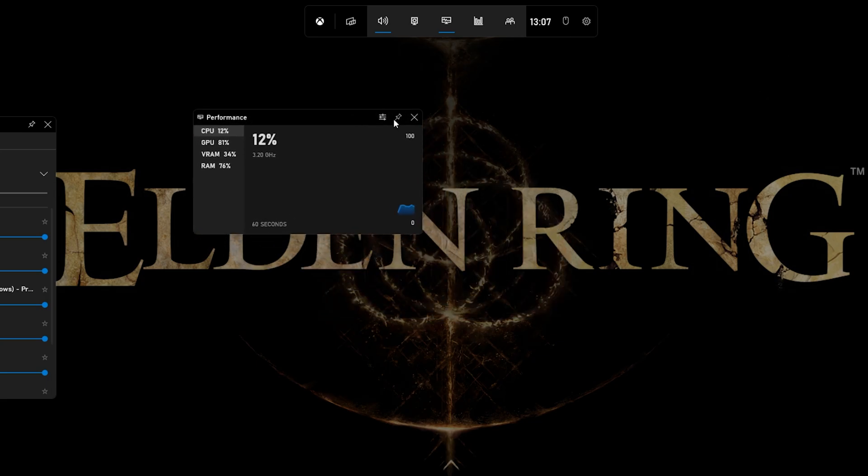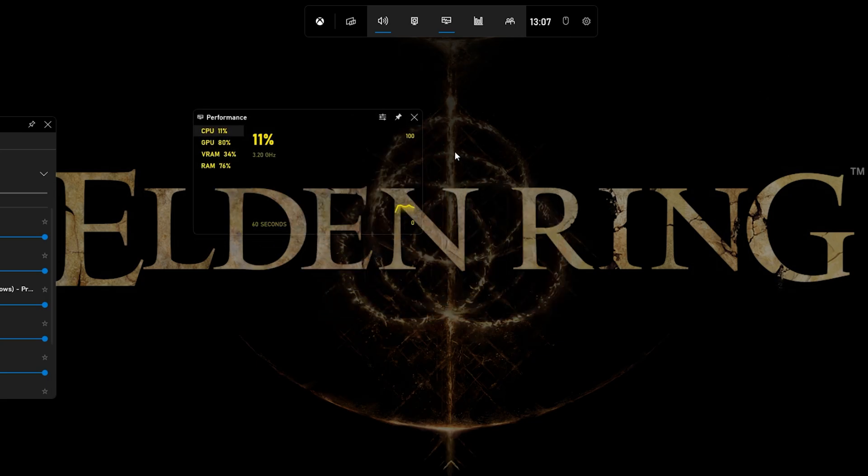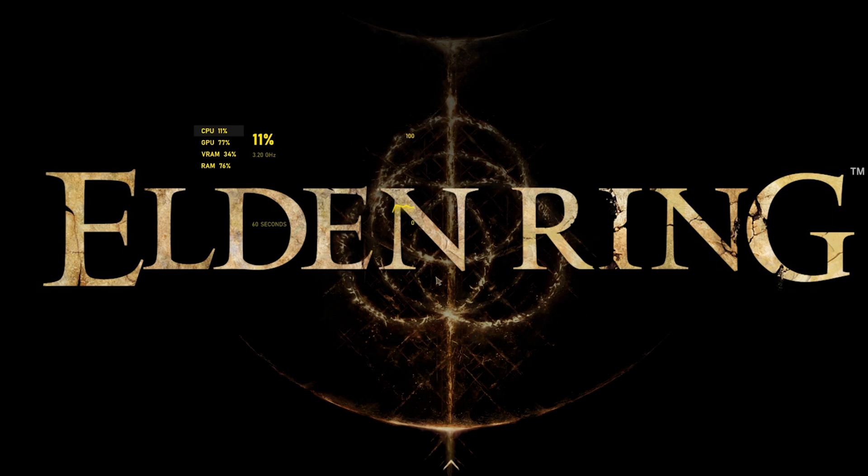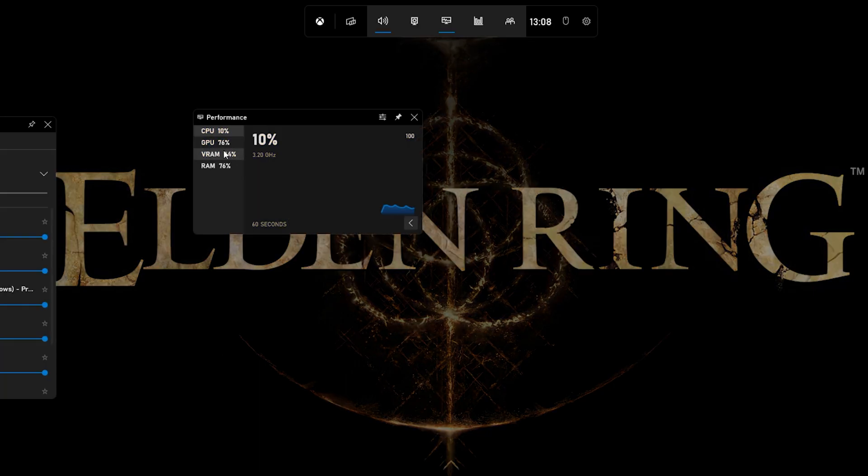When using the shortcut again, it will stay on your main screen. You can preview your CPU and GPU utilization in percent, as well as your VRAM and RAM usage.